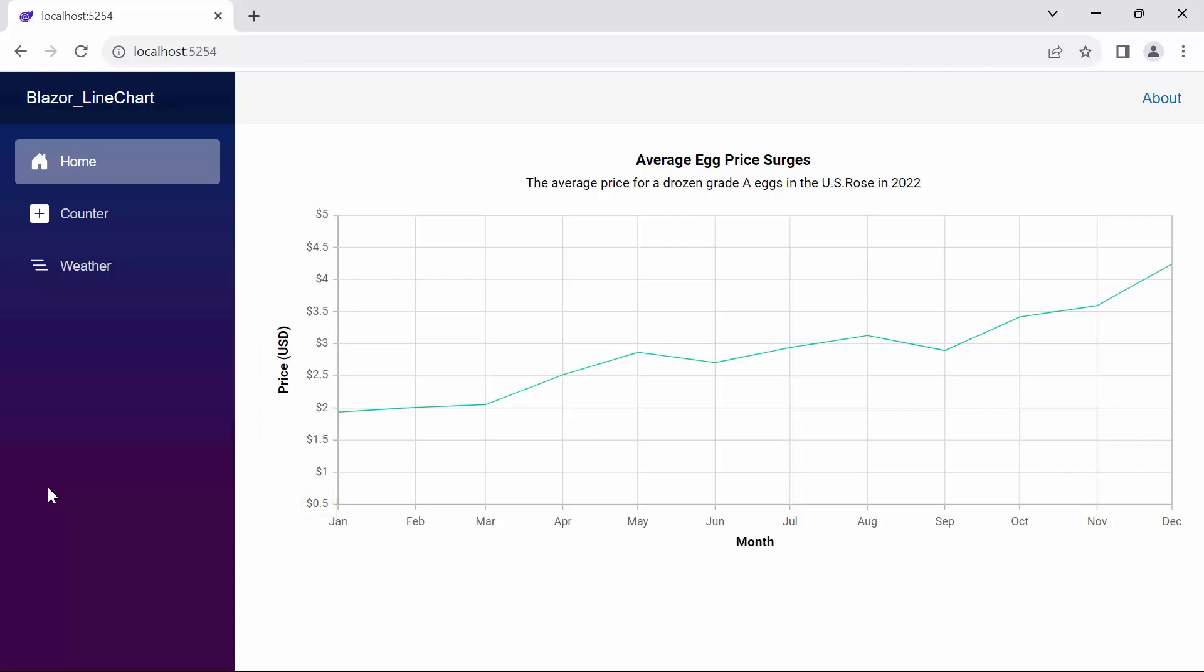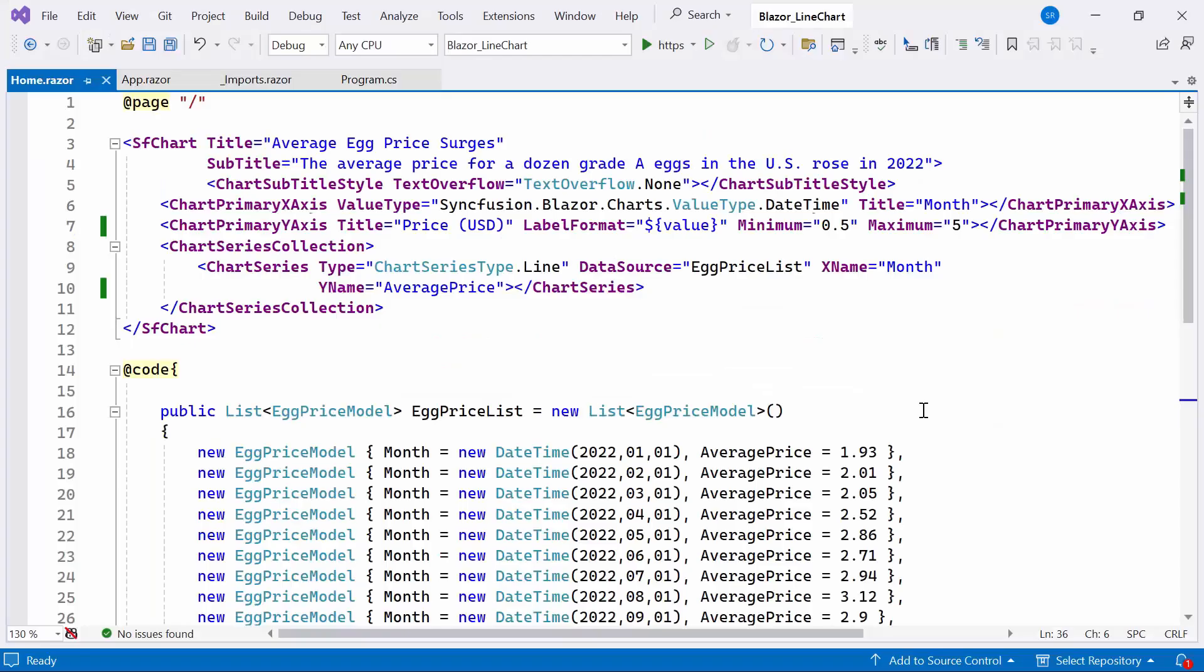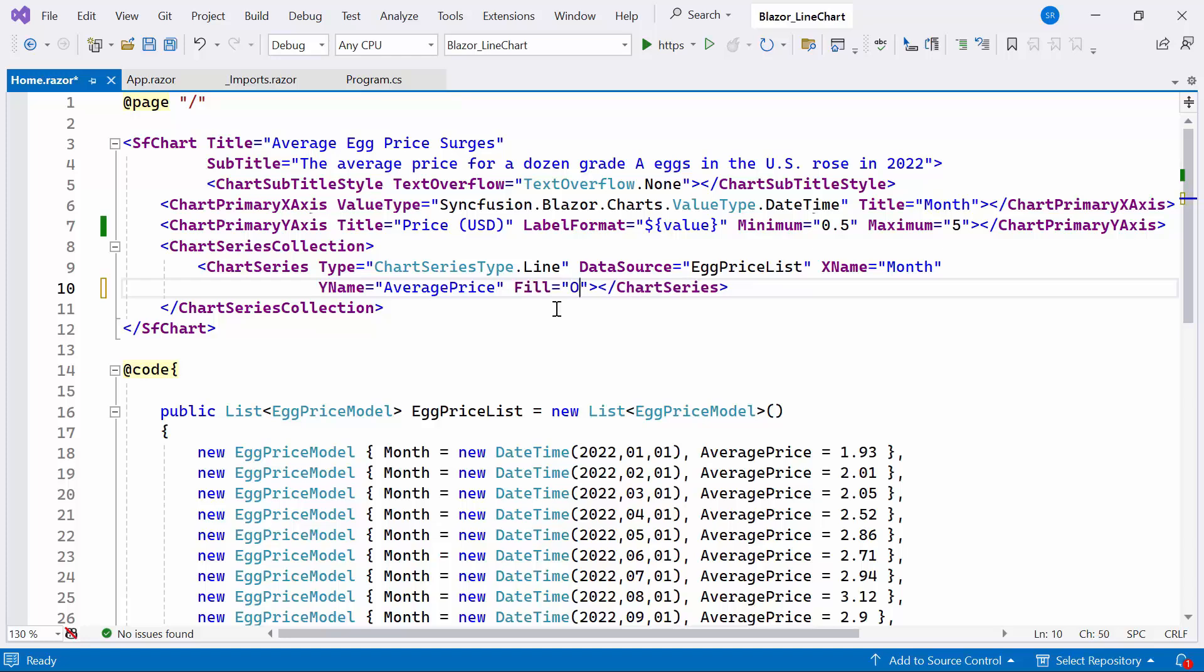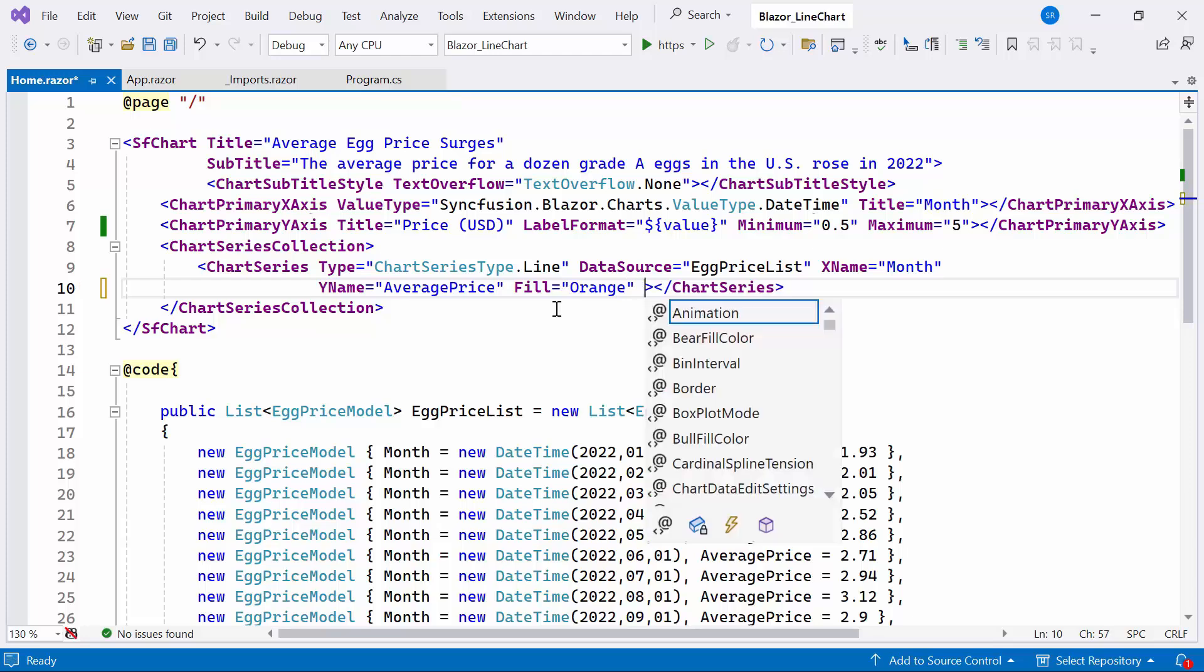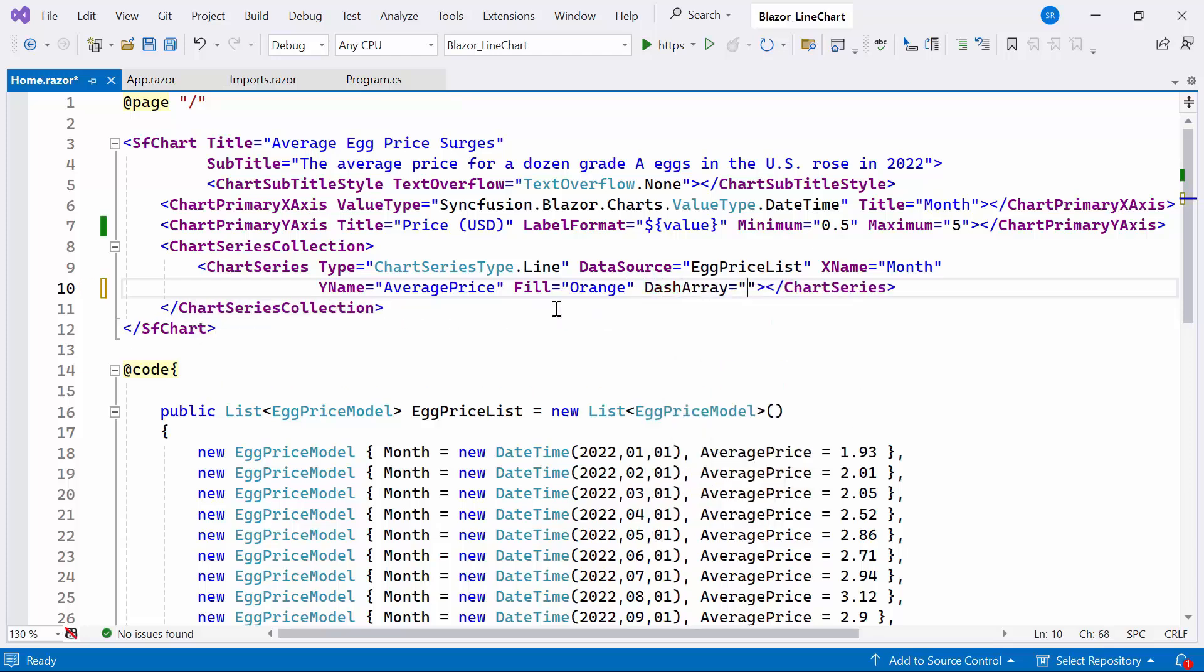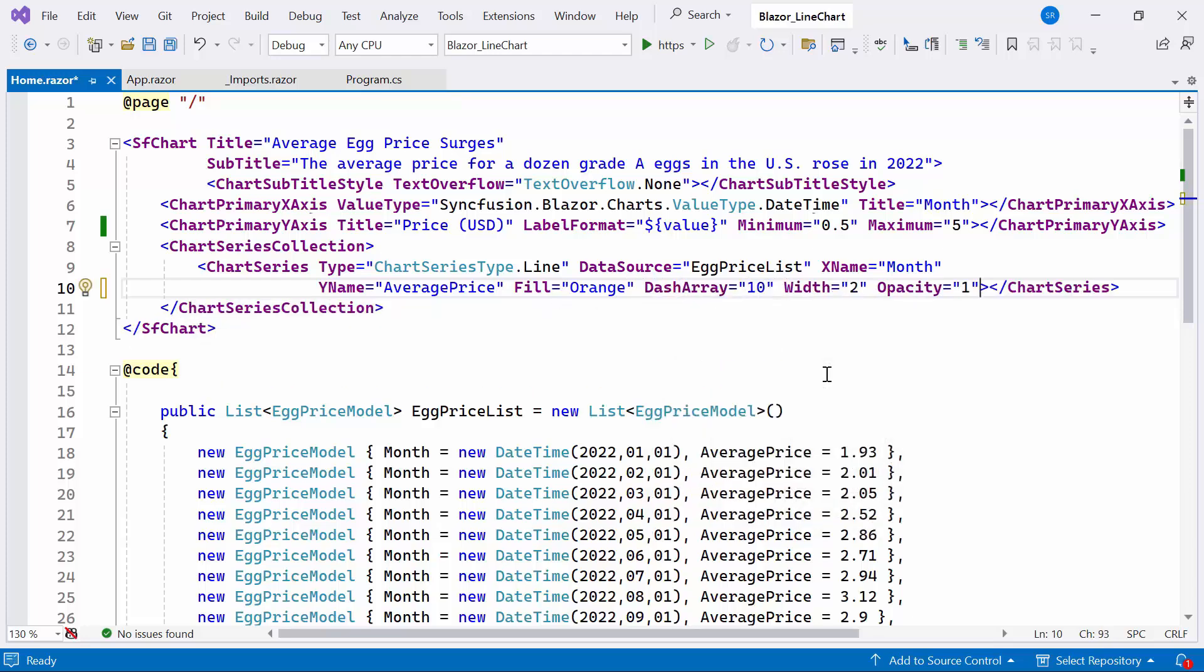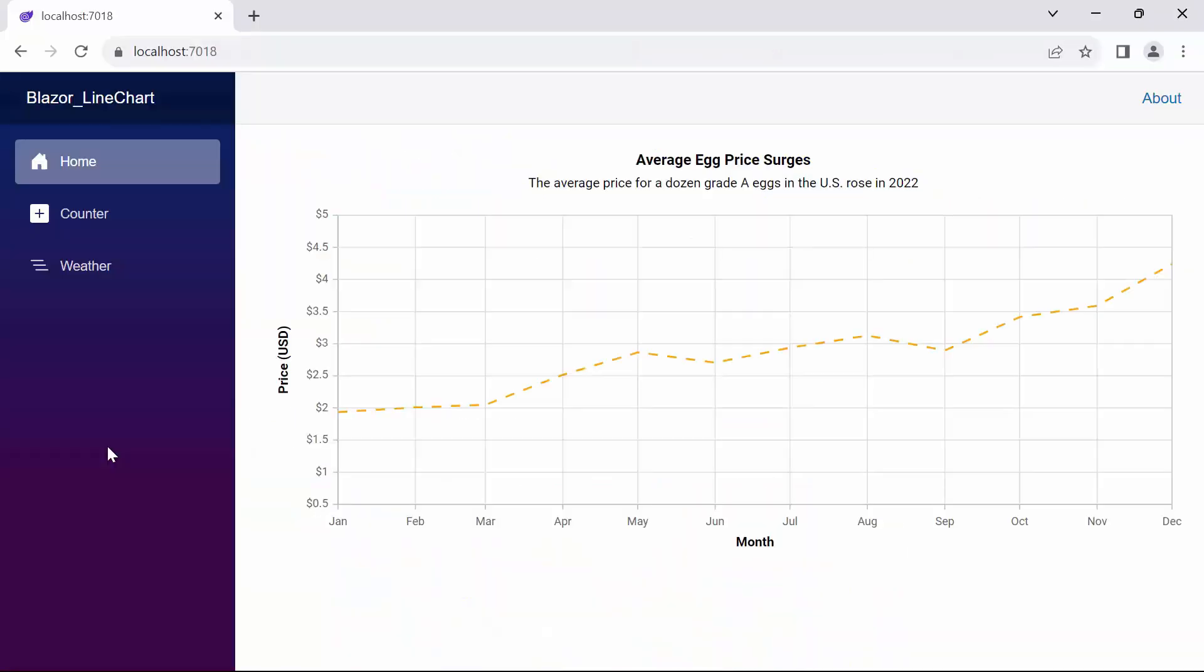Next, I will show you how to customize the series. To change the series color, set the fill property to orange within the chart series tag. Additionally, to highlight the series, I set the dash array property to 10. Also set the width and opacity property to highlight the series. Look now, you can see the series with the specified color and dash array, effectively highlighting the series.